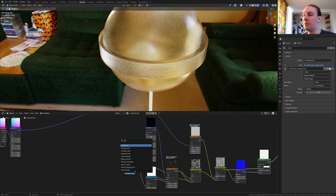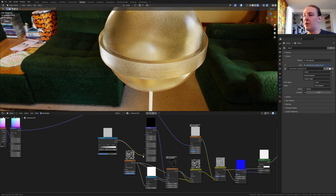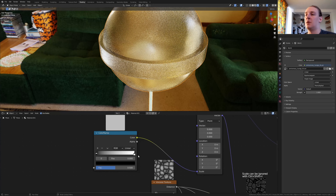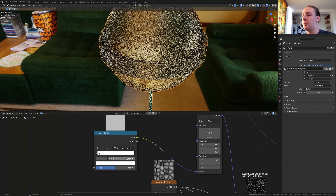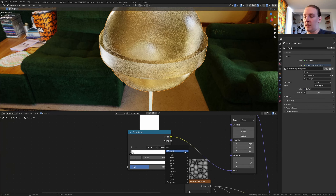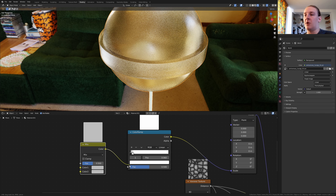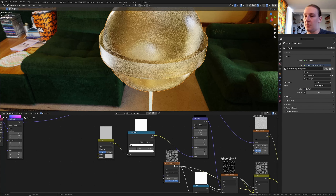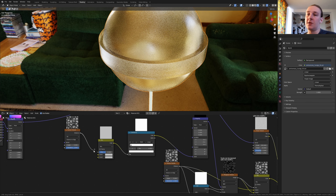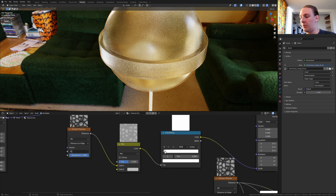Add a color ramp, put it here, and plug the color into the scale. Select the white and set it to 0.06. Add a mix RGB and plug the color into the factor. Duplicate the voronoi texture and plug the distance into color 1. Set the scale to 6.1.